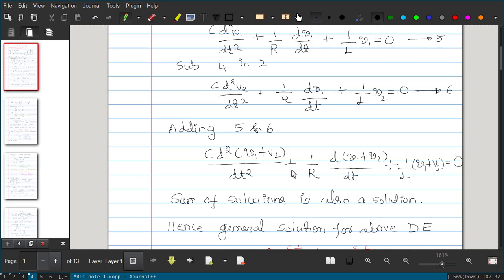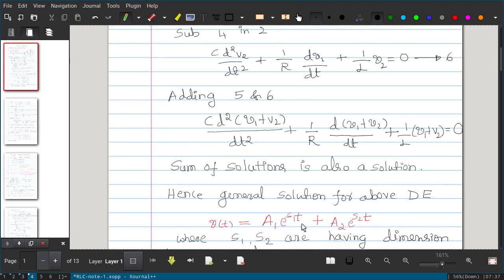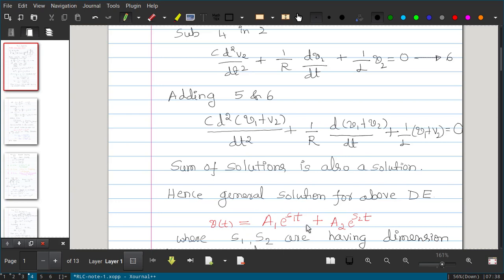Instead of assuming a single exponential, we can assume a sum of two exponentials. The general solution for the differential equation is V(t) = A₁·eˢ¹ᵗ + A₂·eˢ²ᵗ, where v₁ = A₁·eˢ¹ᵗ and v₂ = A₂·eˢ²ᵗ. We have shown that v₁ + v₂ is also a solution, so this sum forms the complete general solution.